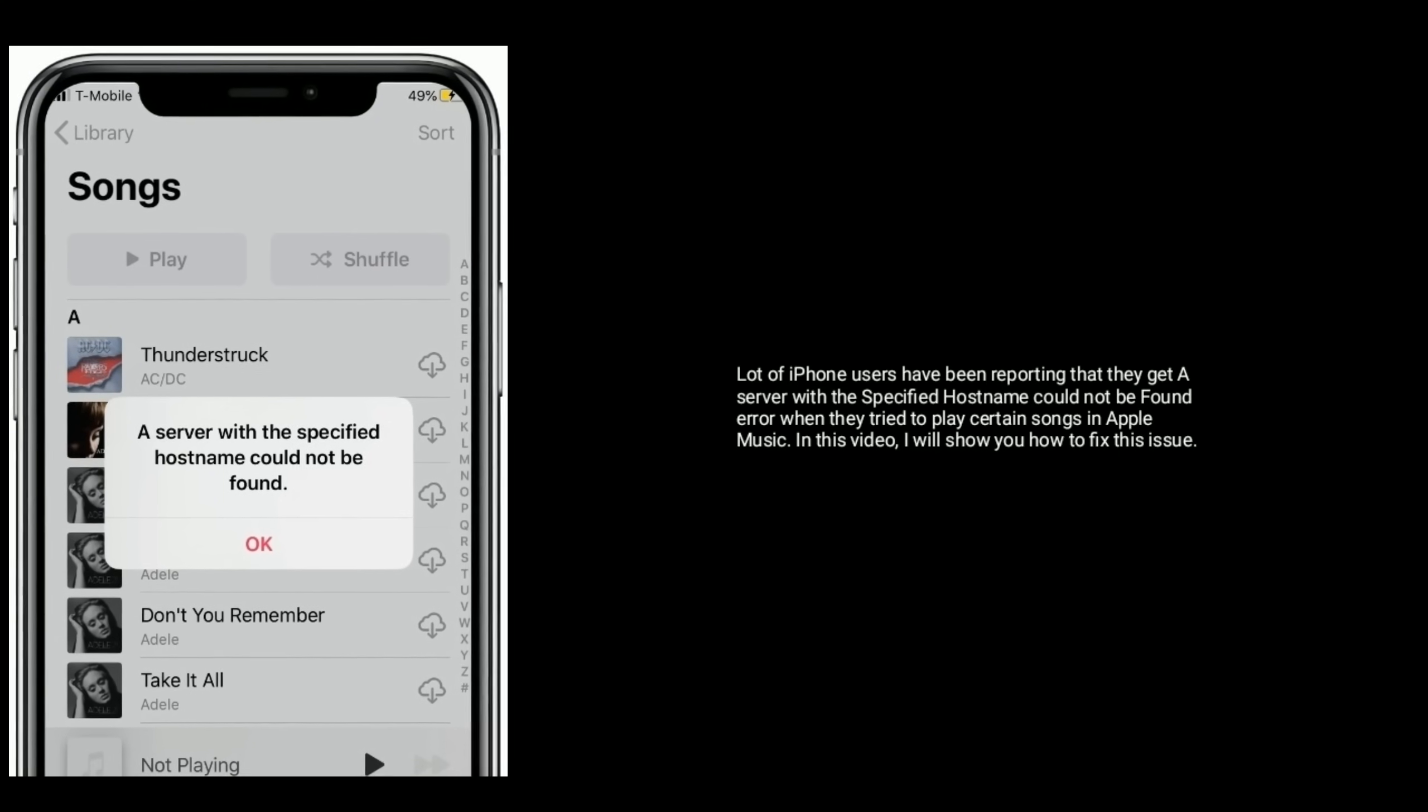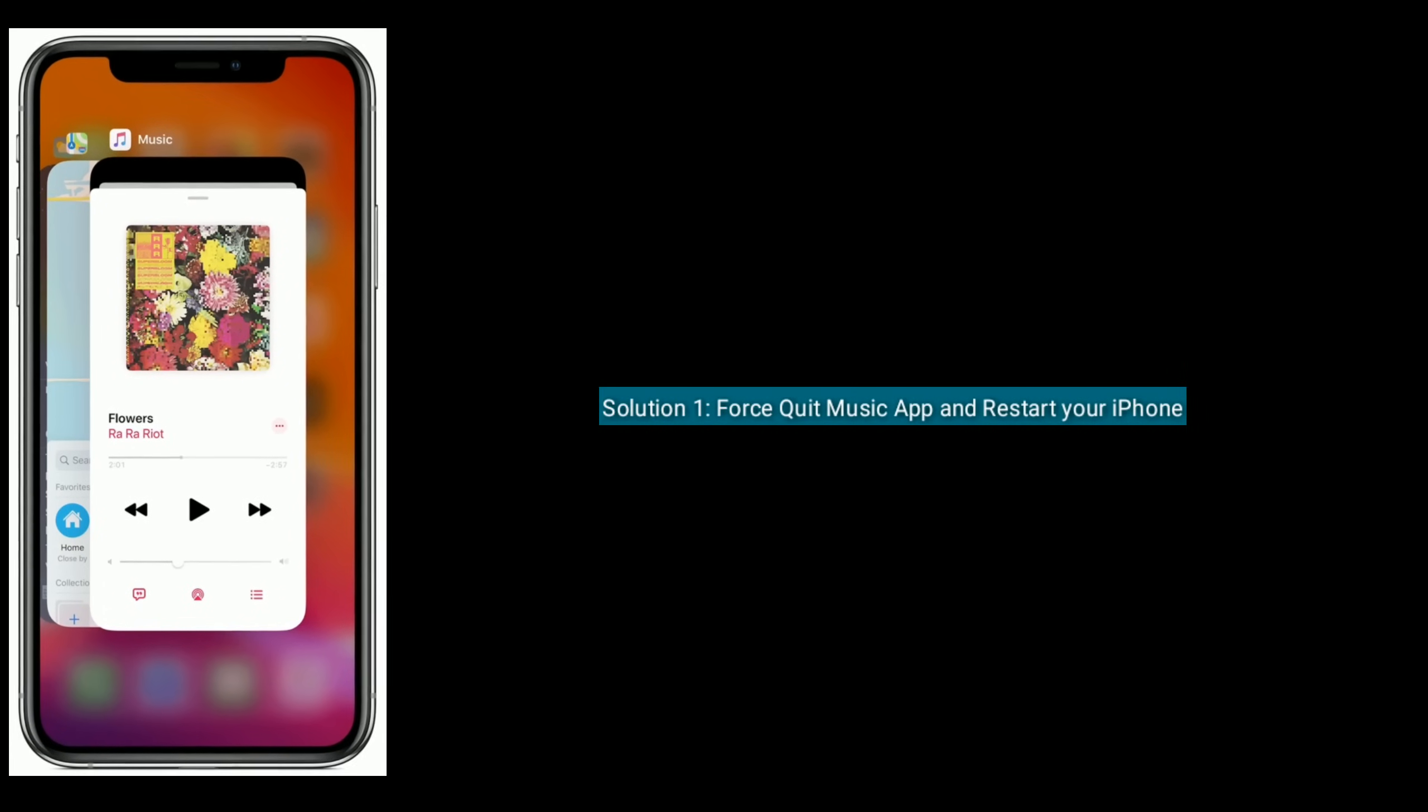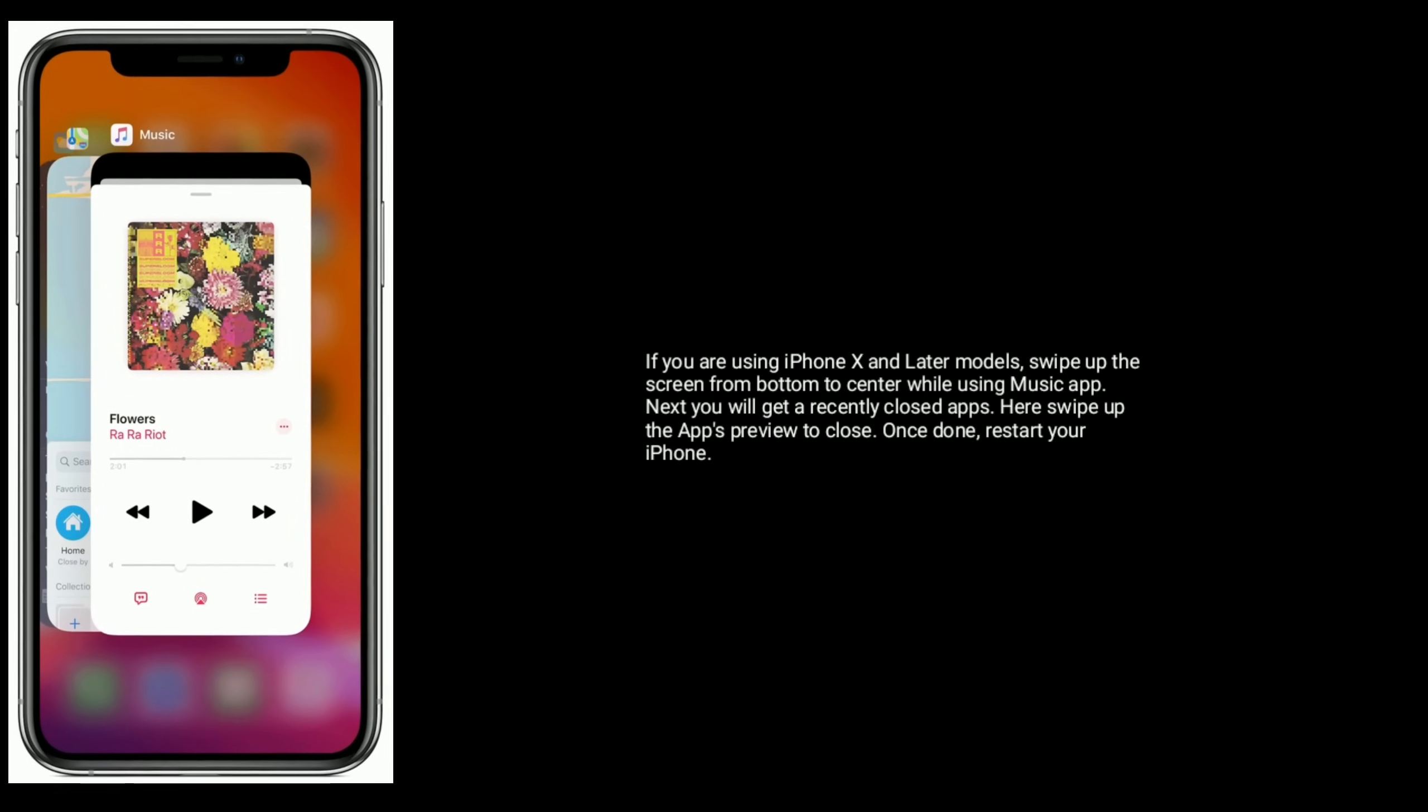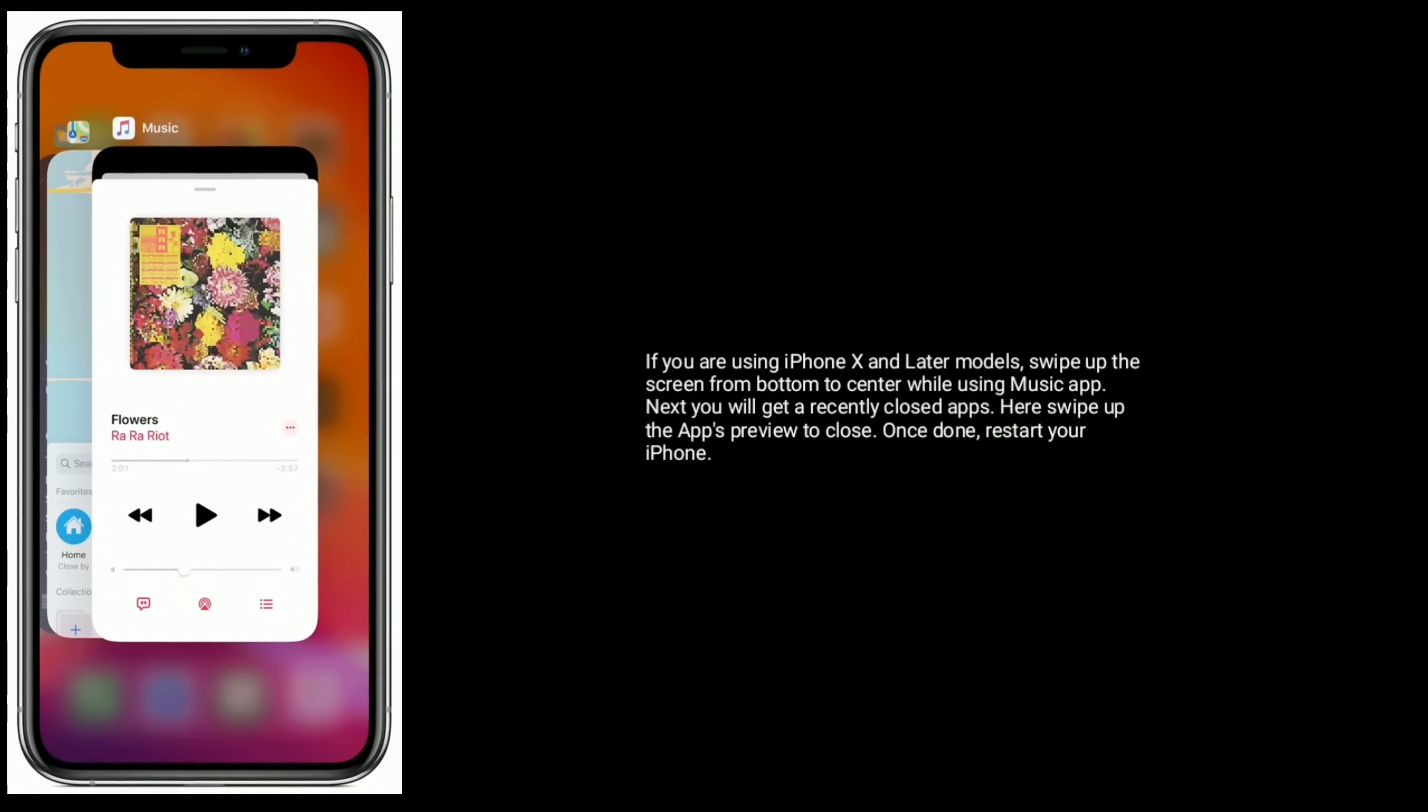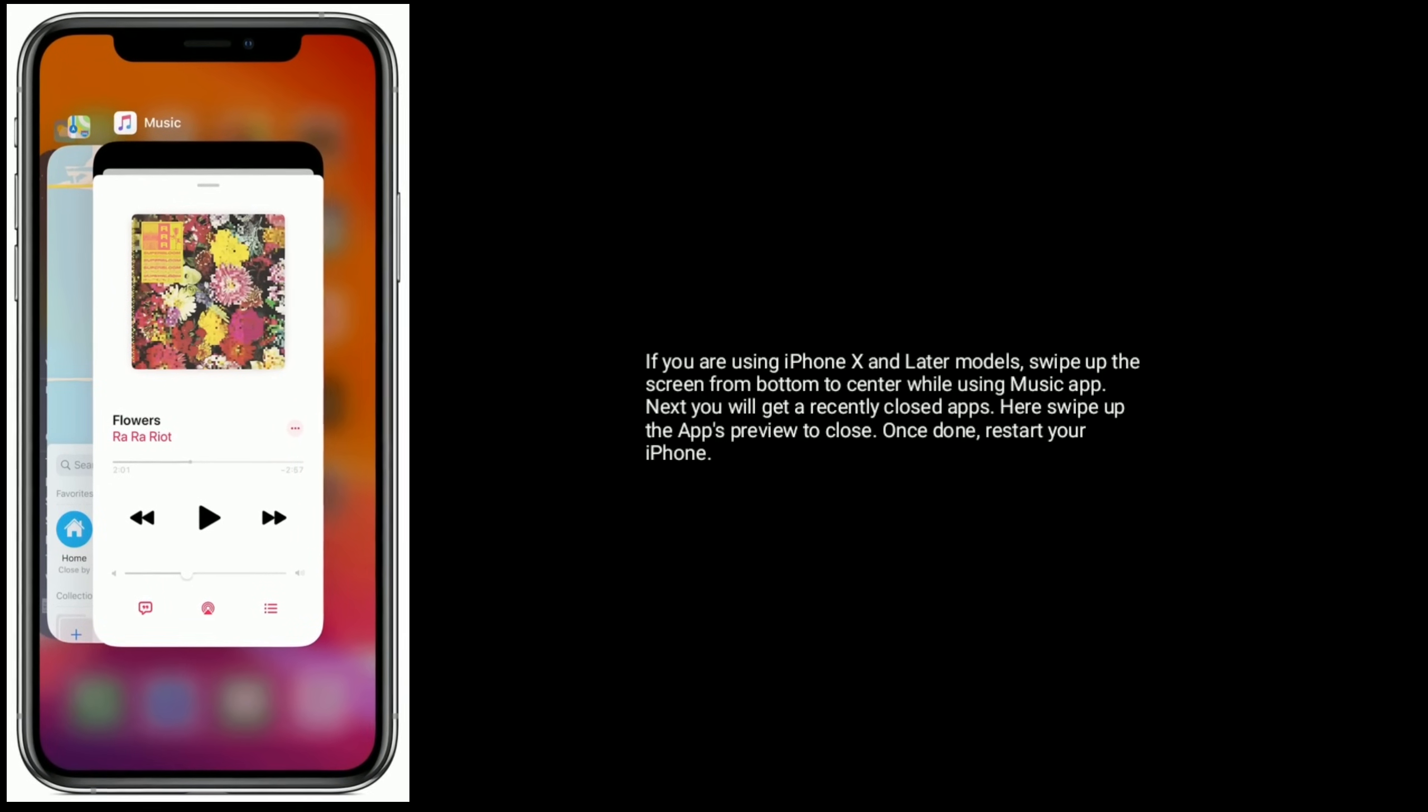Solution one: First quit the Music app and restart your iPhone. If you are using iPhone X and later models, swipe up the screen from bottom to center while using the Music app. Next, you will get recently closed apps. Here, swipe up the app's preview to close. Once done, restart your iPhone.